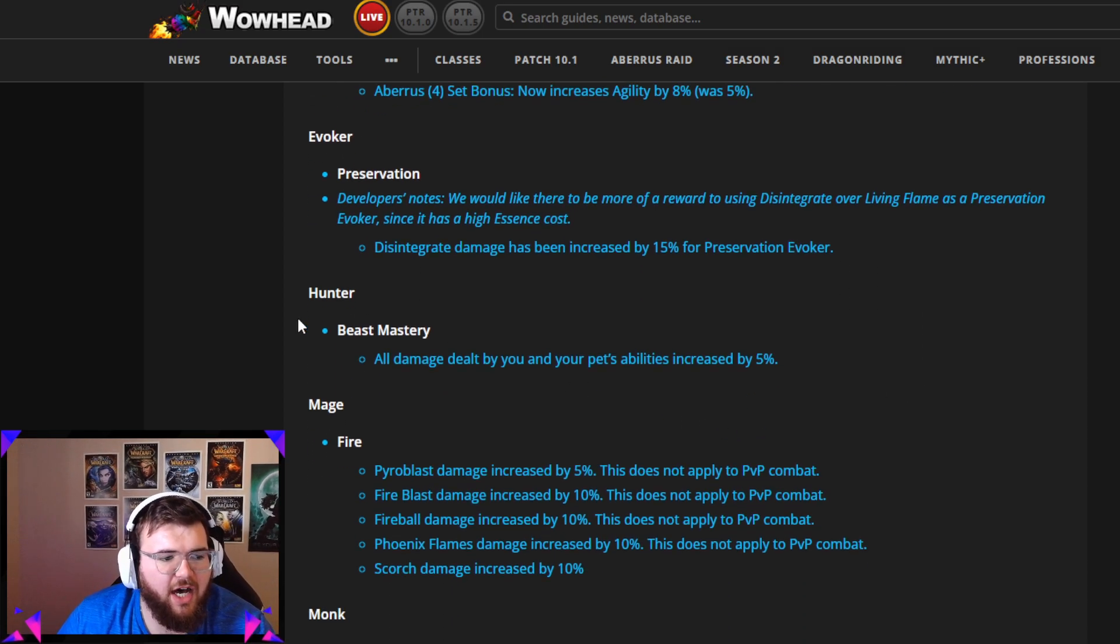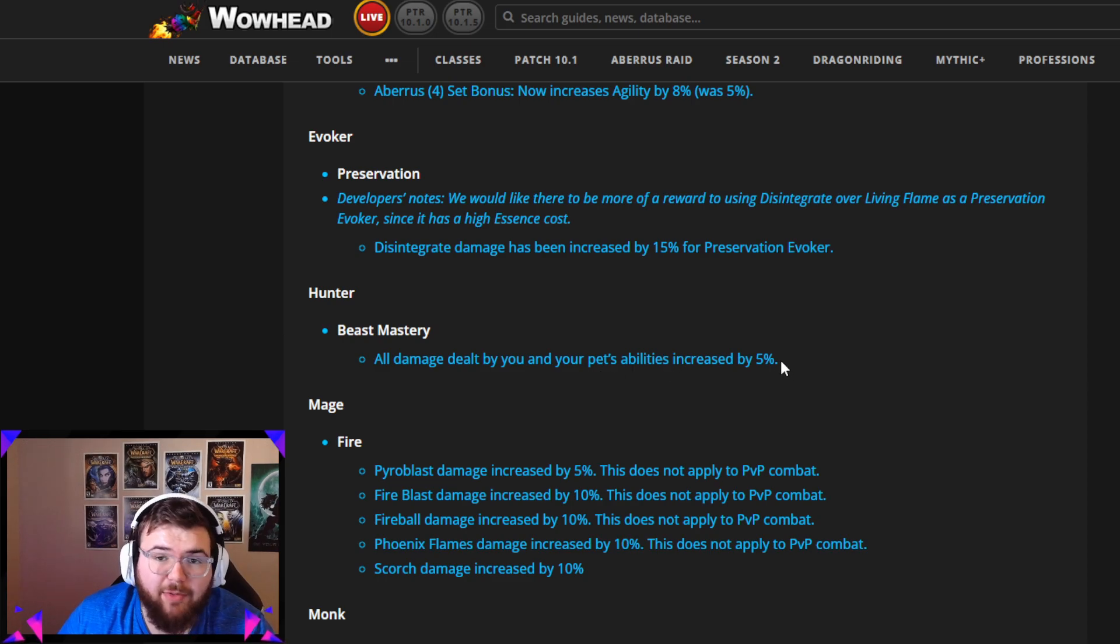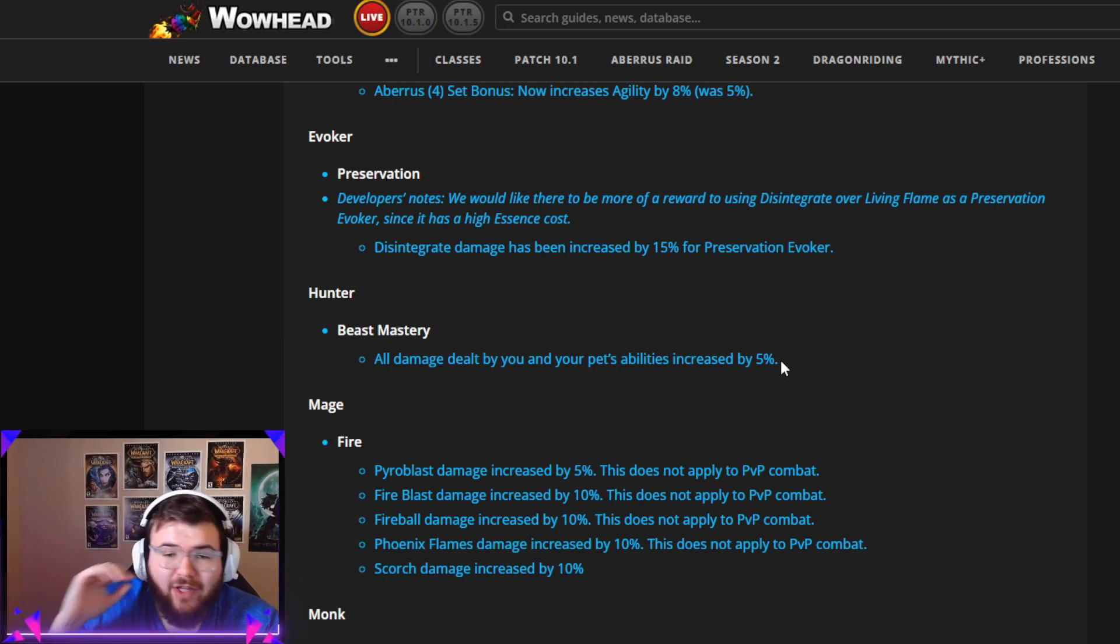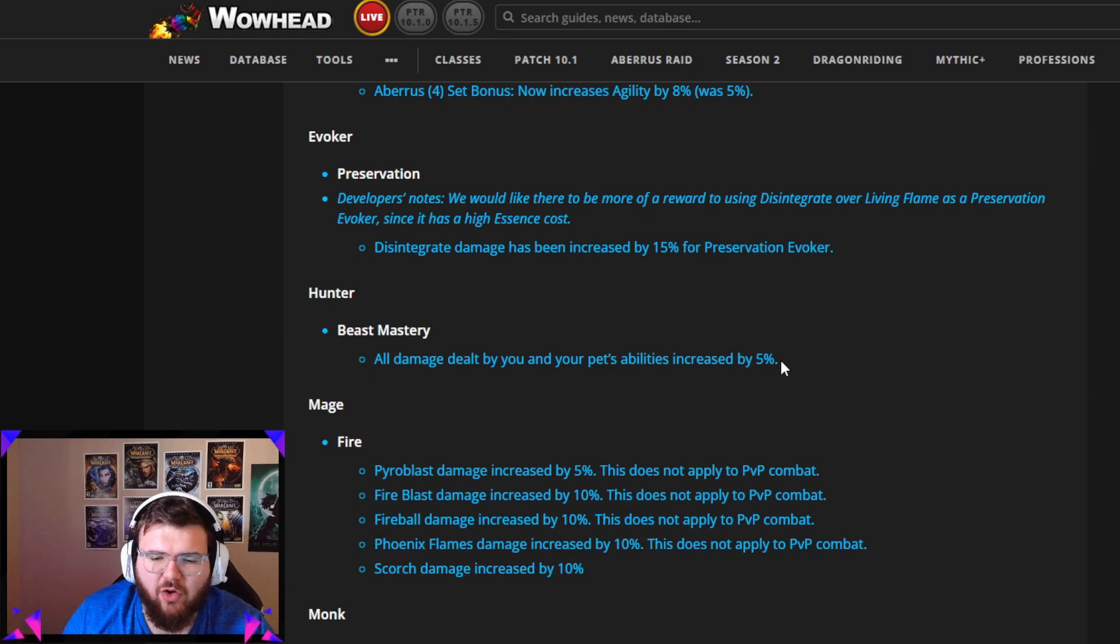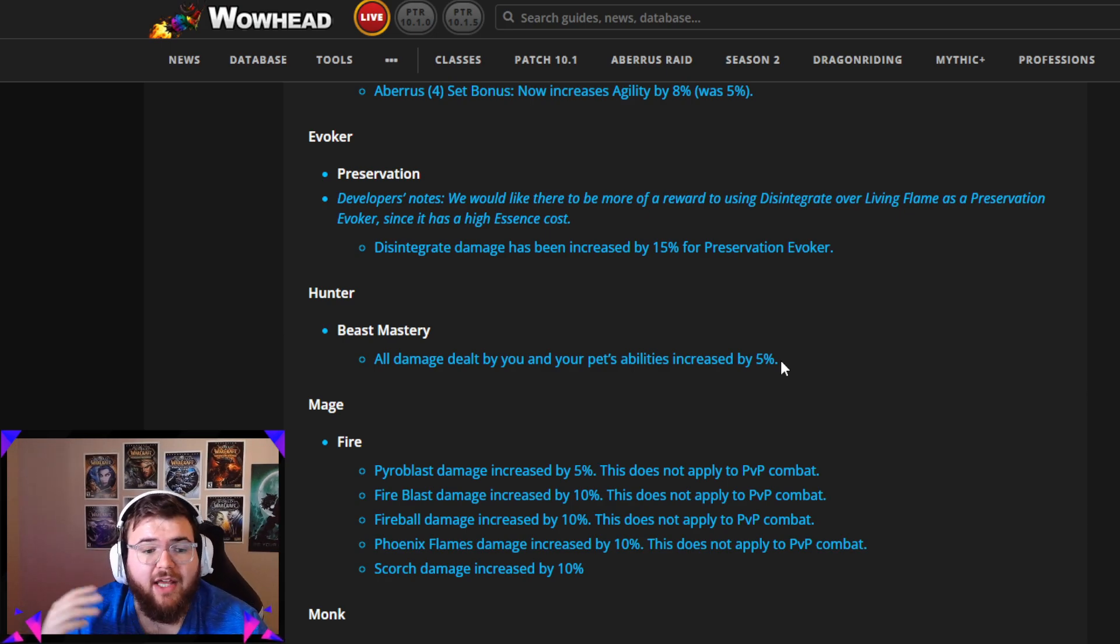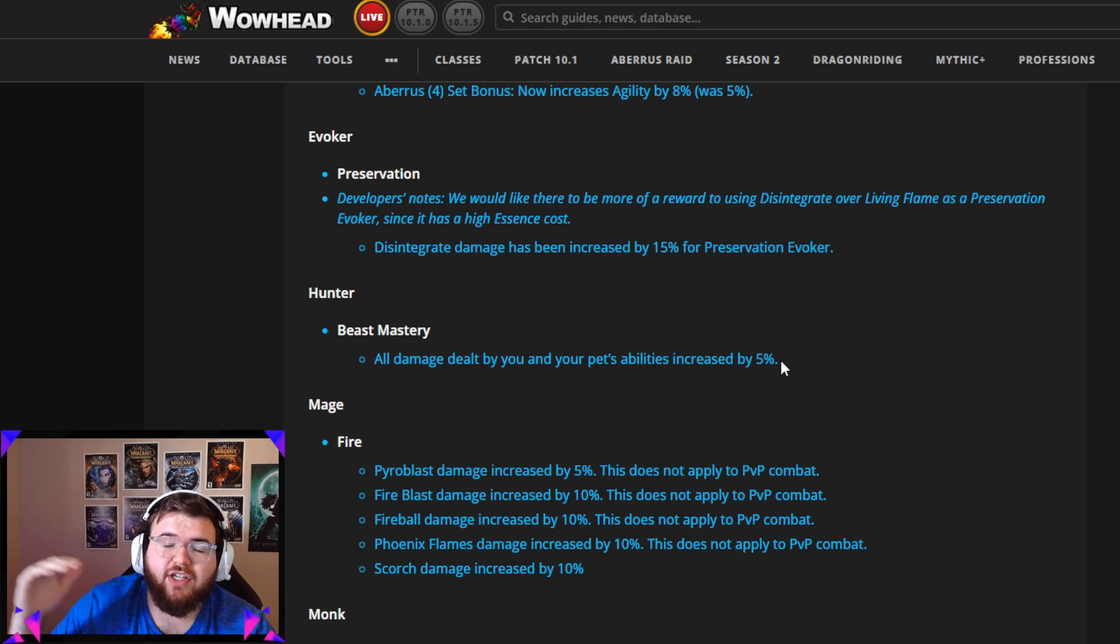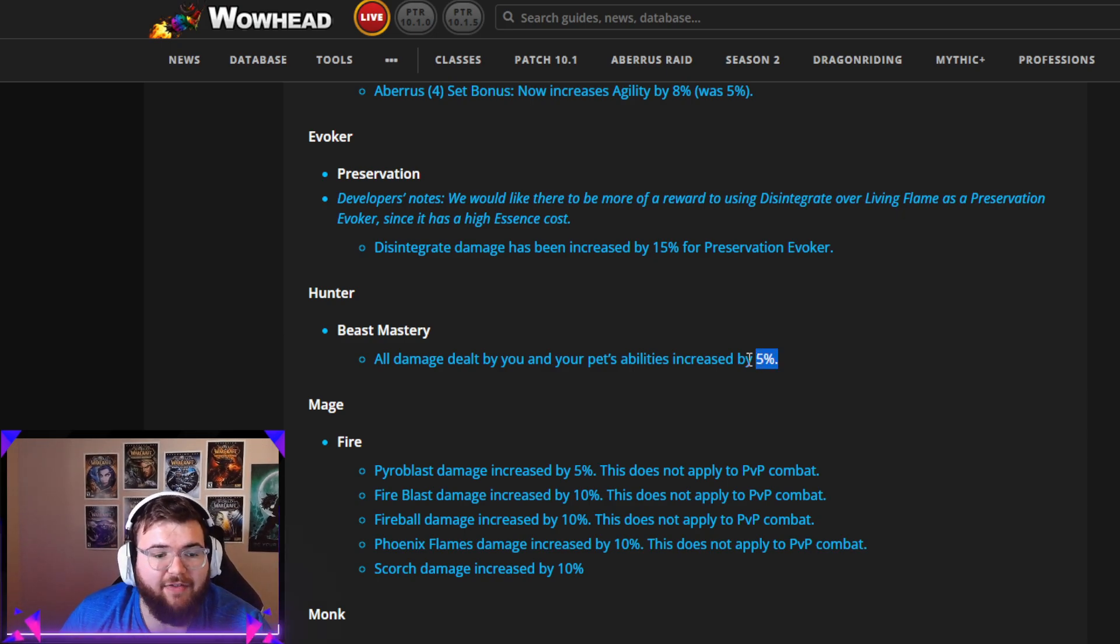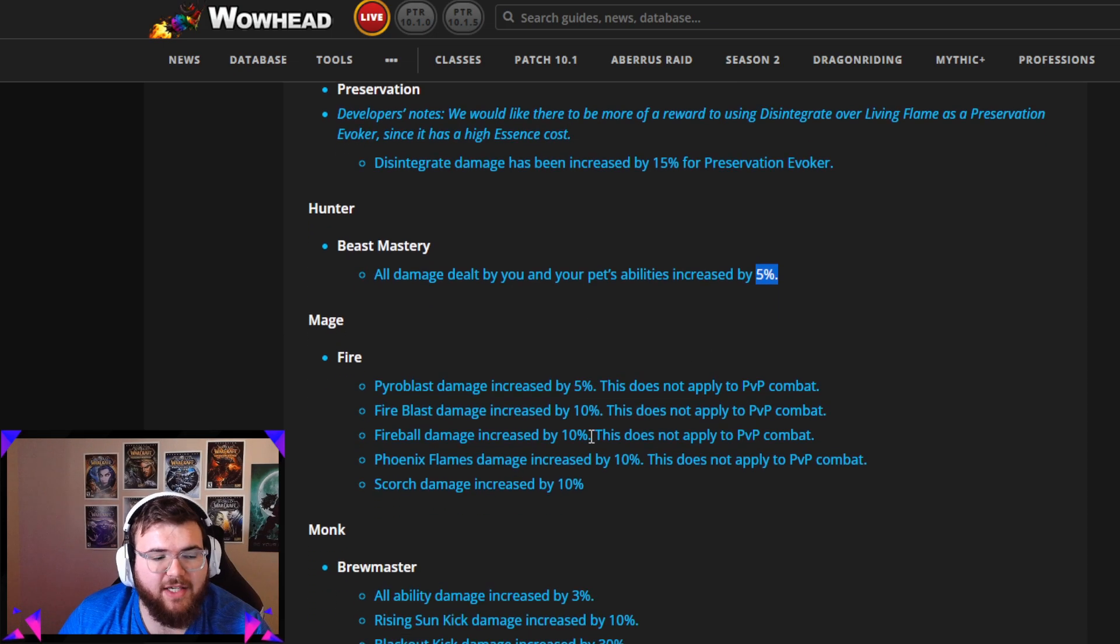Beast Mastery Hunter, dude, finally! All damage dealt by you and your pets' abilities increased by 5%. This is a great change. They were really struggling. If you're playing normal or lower keys it doesn't really matter, they do an okay job, but when you get to higher stuff you start to notice a huge damage fall off for Beast Mastery Hunter. This is a great change, 5% buff totally makes sense.